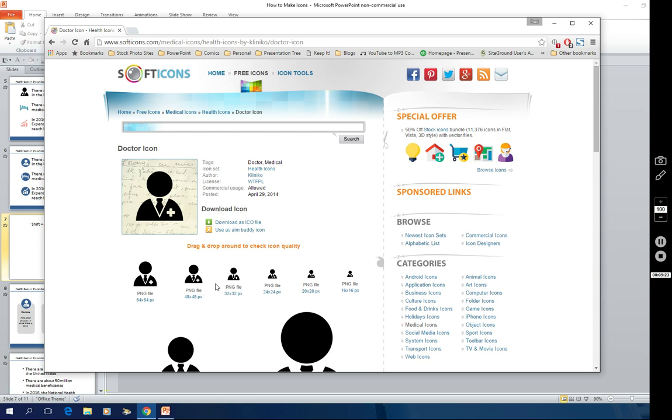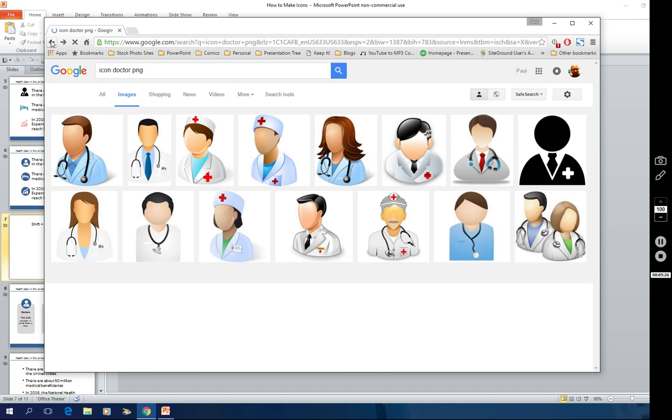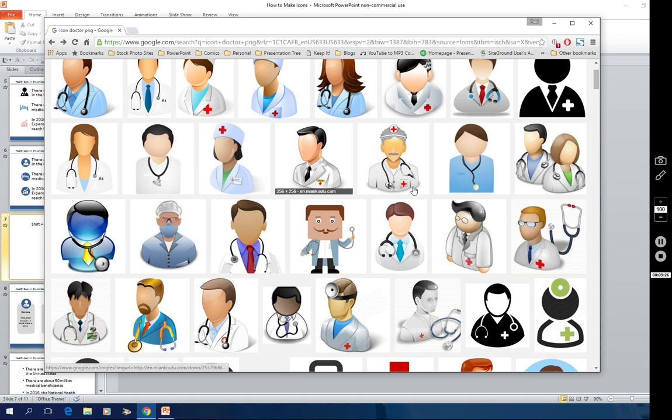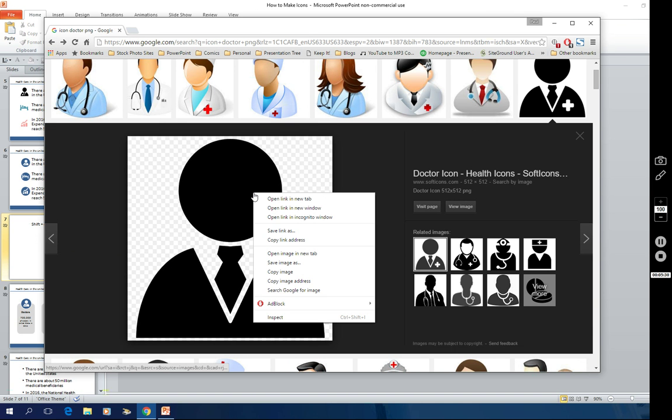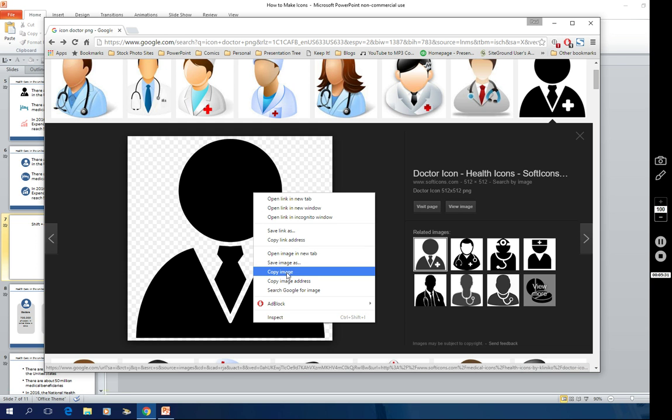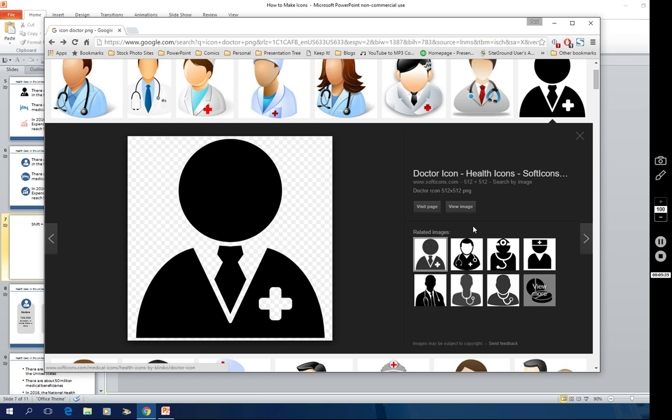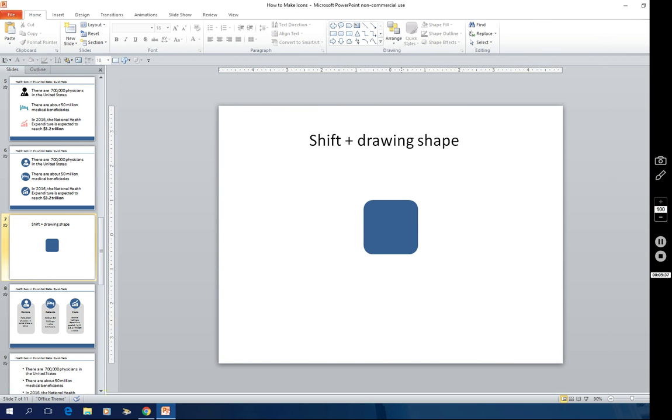But there's really no need to do that. I'm simply going to go back to the image and right click and choose copy image. And that puts it in my clipboard. And now I'm going to go back to the PowerPoint slide and I'm going to paste it in.